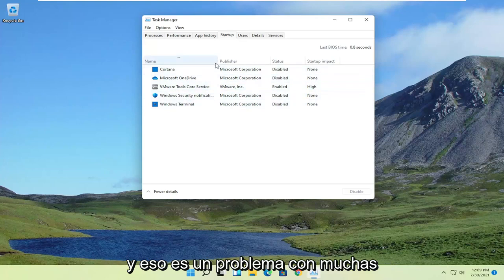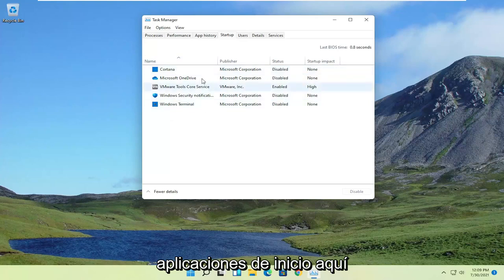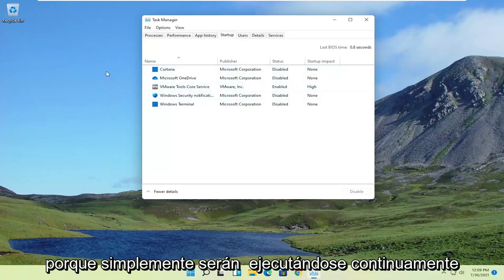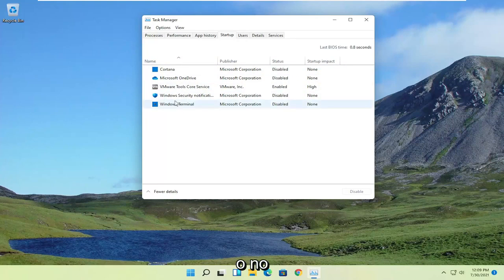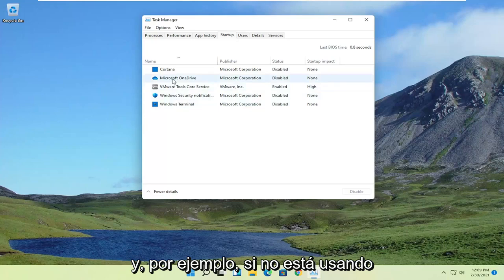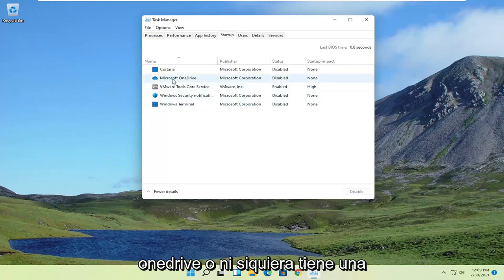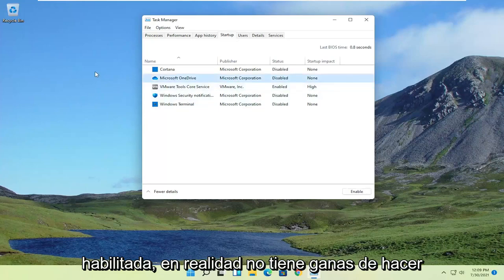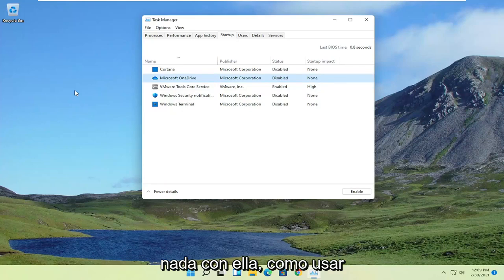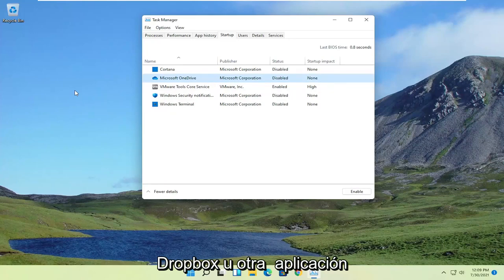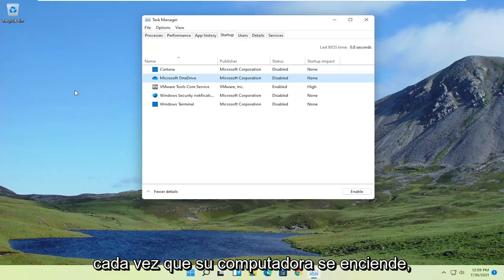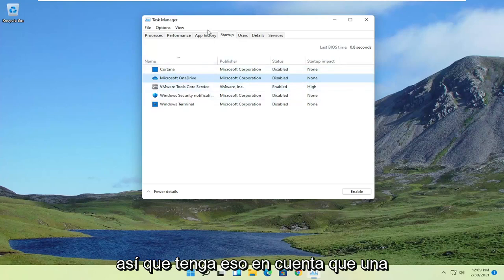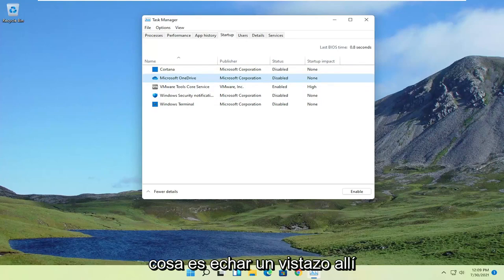And that's a problem with a lot of startup applications in here, because they'll just be continuously running in the background, whether you're using them or not. And for example, if you're not using OneDrive, or you don't even have OneDrive enabled, such as maybe you're using Dropbox or another application, there's no reason to have it enabled every time your computer turns on. So just keep that in mind.